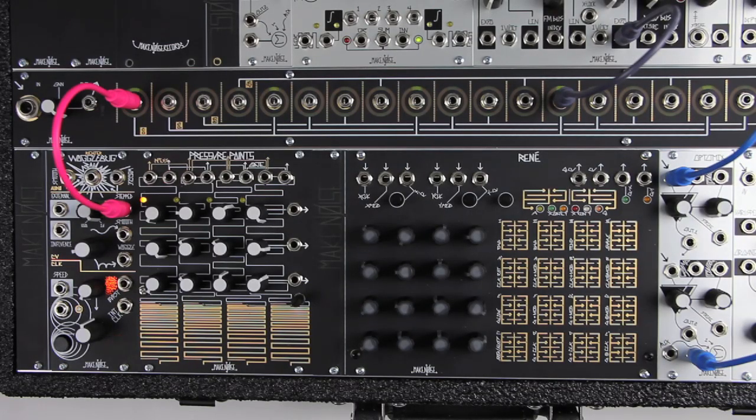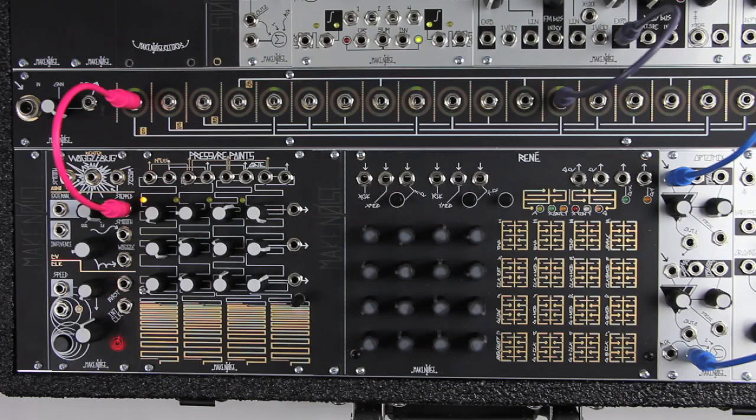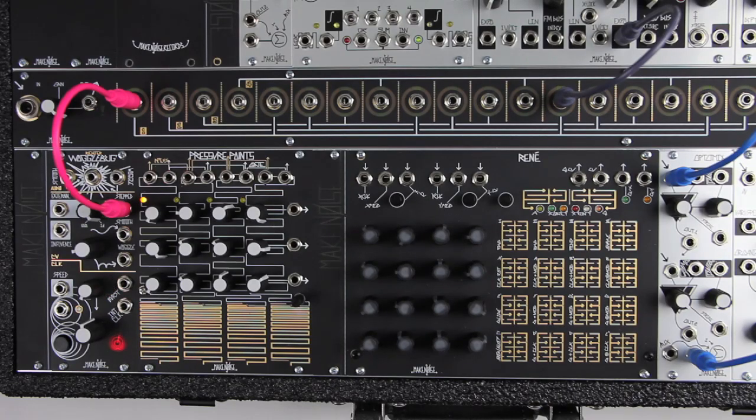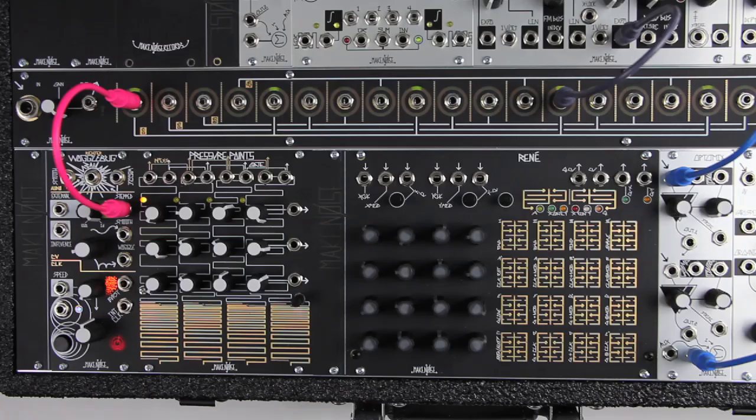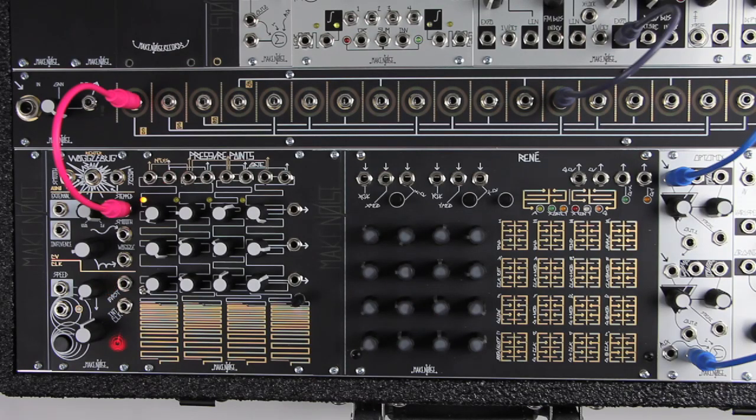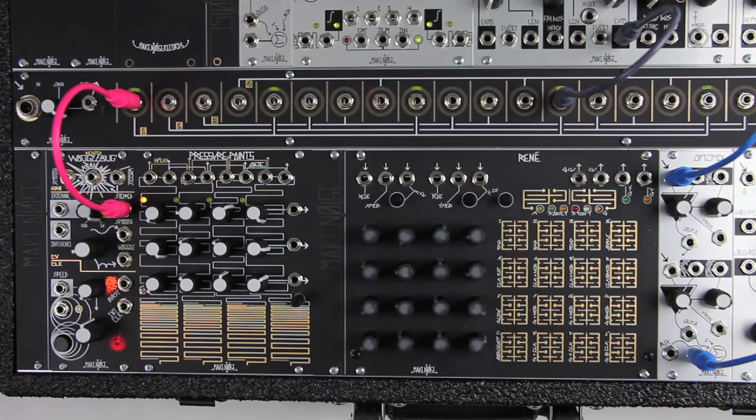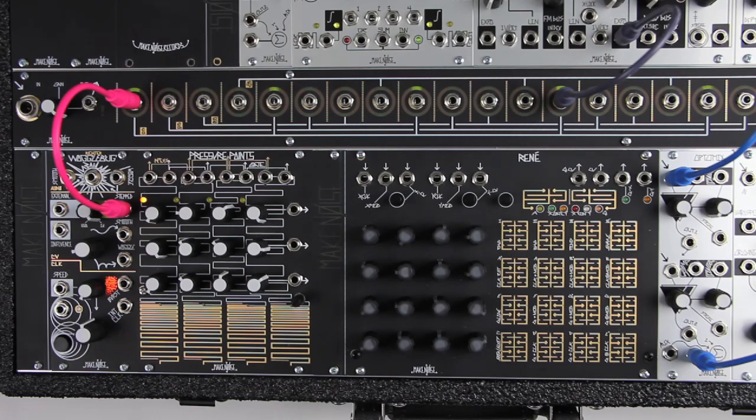The Wogglebug is a random voltage source, but unlike most such modules it is far more than a set-and-forget generator of random numbers. At every stage it is designed with interactivity in mind: interactivity with the musician playing it, the system in which it resides, and even within different elements of its own psyche.